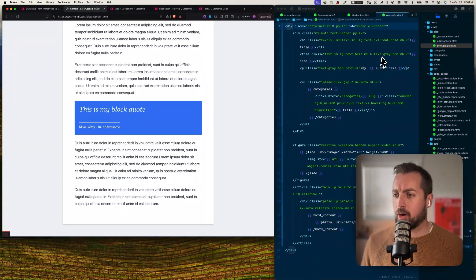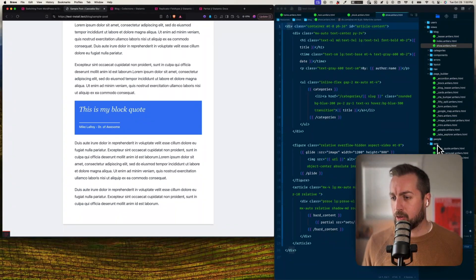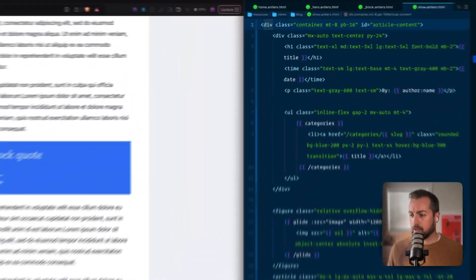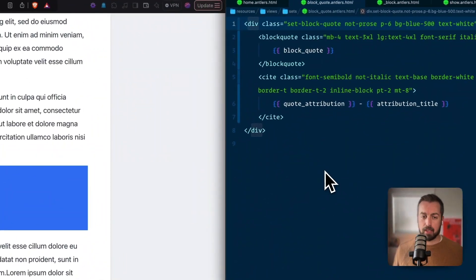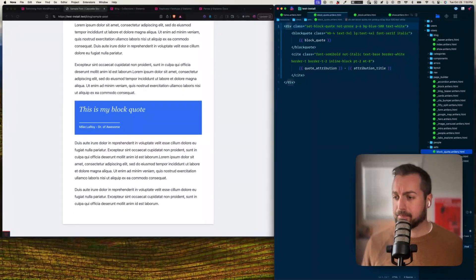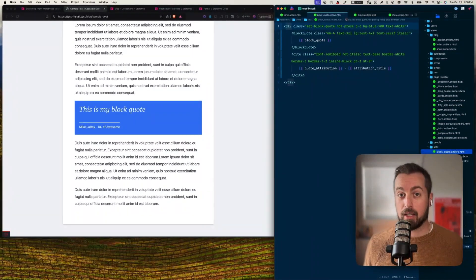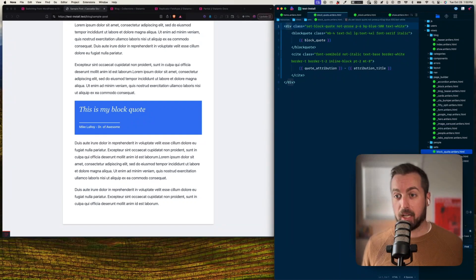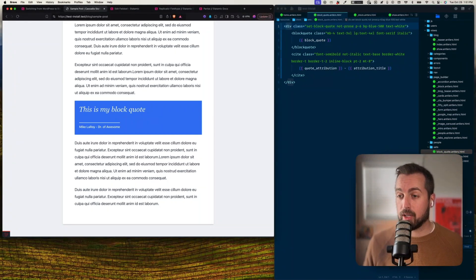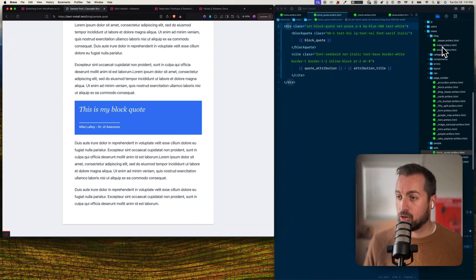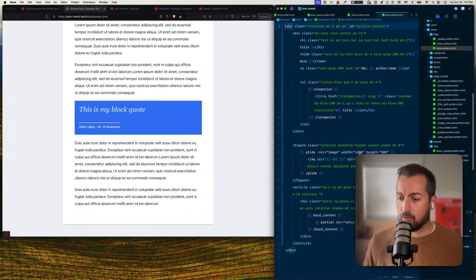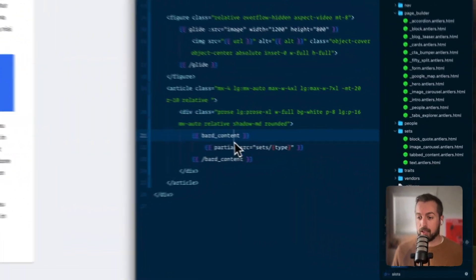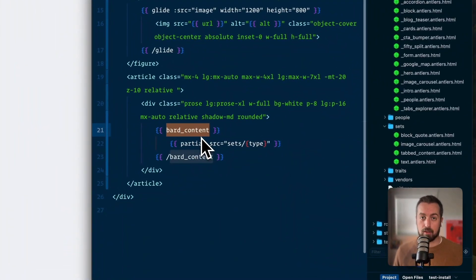And so you see, right in line with my regular content inside the Bard field, I have my set. And just like we had with the replicator over here with the page builder, I have another directory called sets, and the block quote is defined right in there. And so I have complete control over the markup that's going to appear here, and I can do kind of anything that I choose to do.